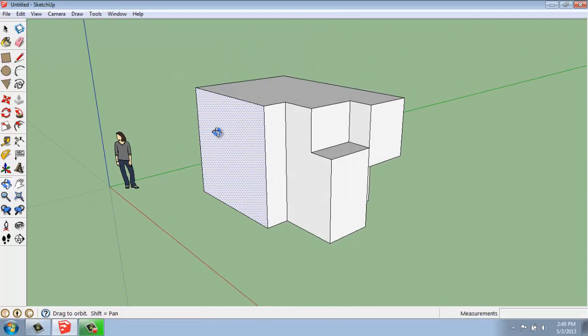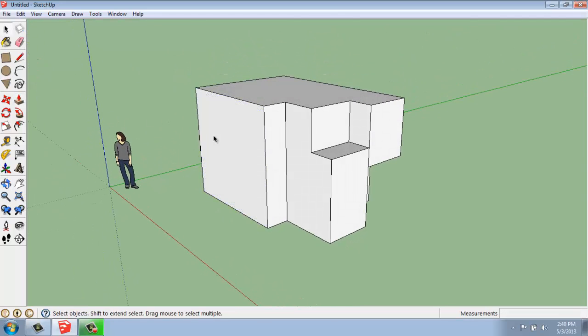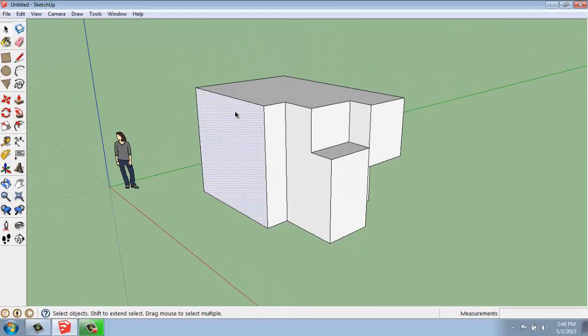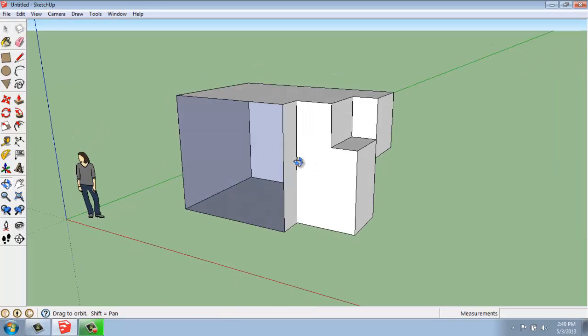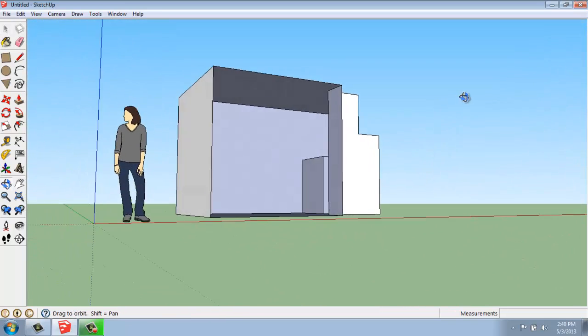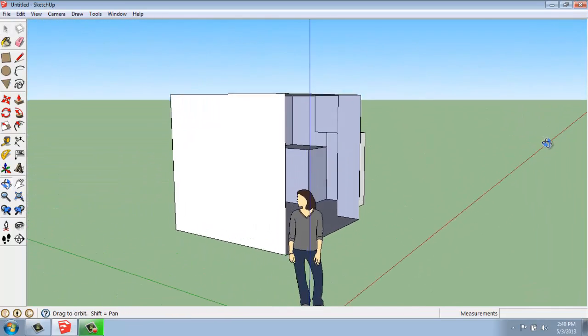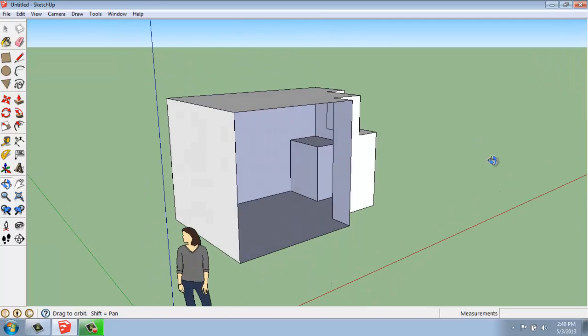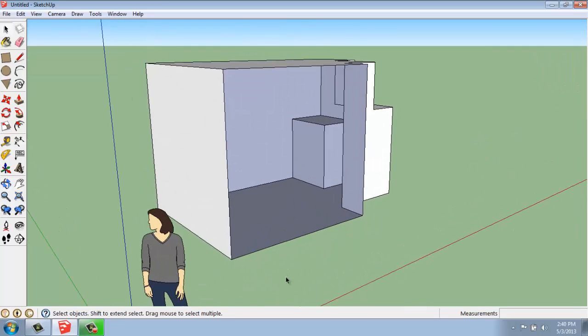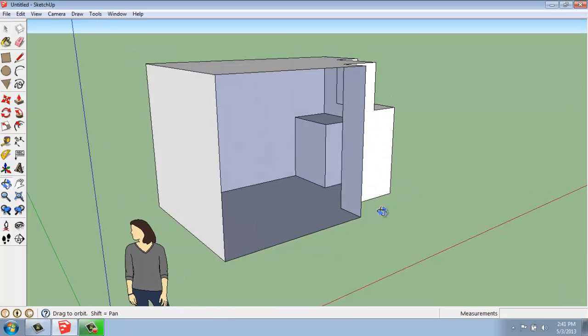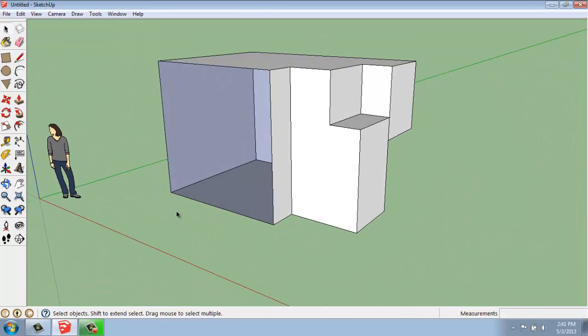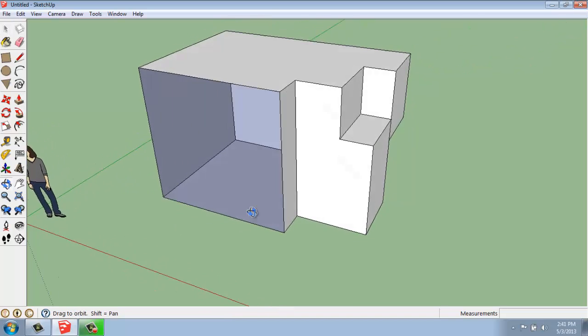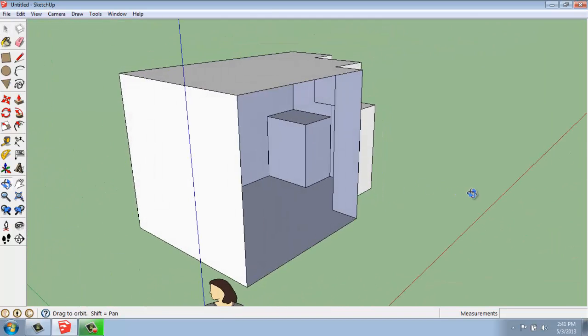Now, if you've accidentally deleted a face, if I select that and hit delete, first of all, you'll see that inside it's actually hollow. When you create objects in SketchUp, they're hollow, and you'll see that the inside of the faces are this purple color and the outsides are white.